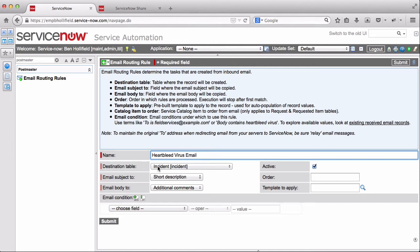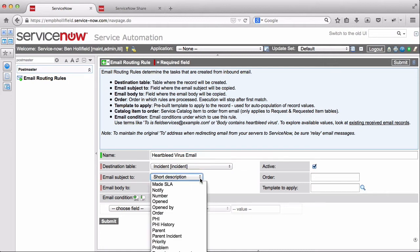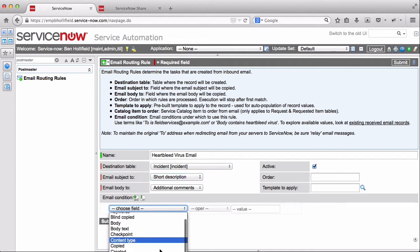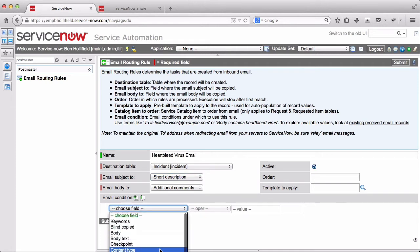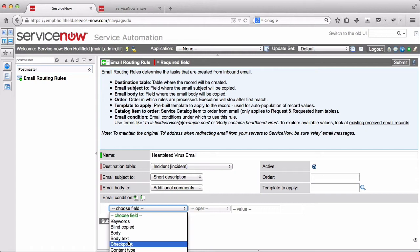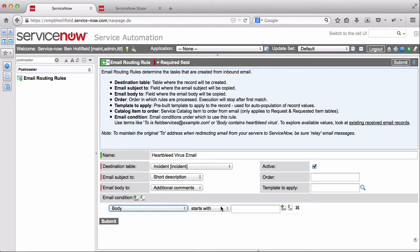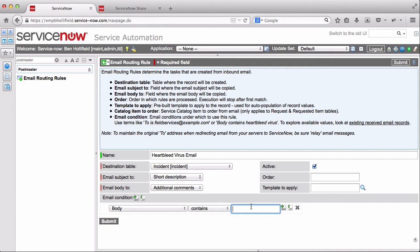So first of all, it's going to incident. We can tell it where to send the email subject email body to. Typically those are short description and additional comments, but you can choose any field on the form if you want to do it differently. Email condition. This lists every attribute of the email table in ServiceNow. So these are all the things that are available when an email comes into the system. You can go look at your mailboxes to see what's available there and see what those look like. But in this case, we want to say if the body contains heartbleed.